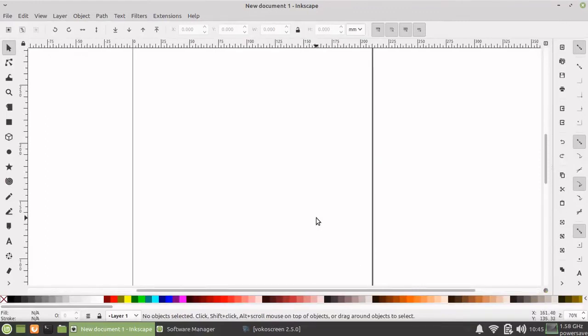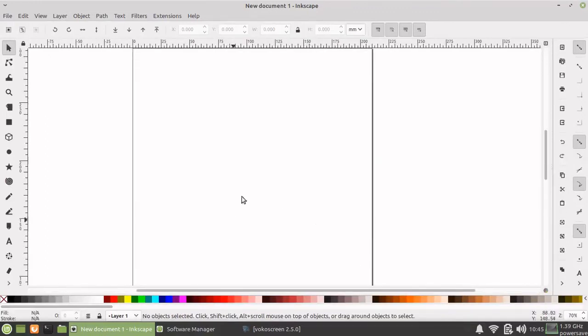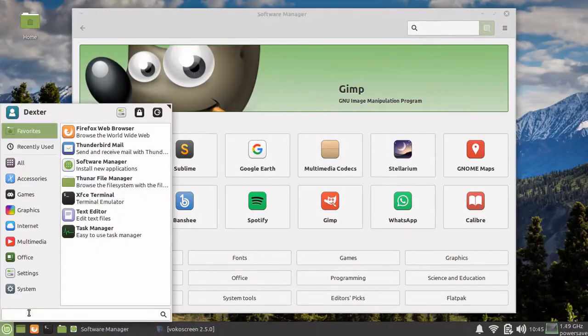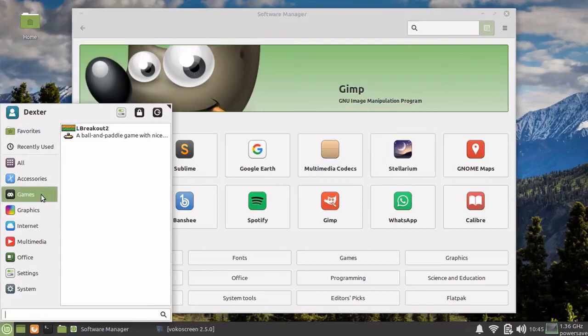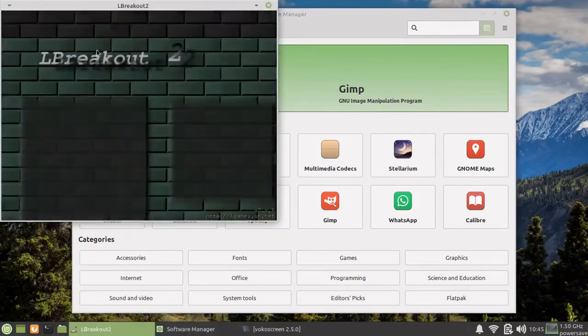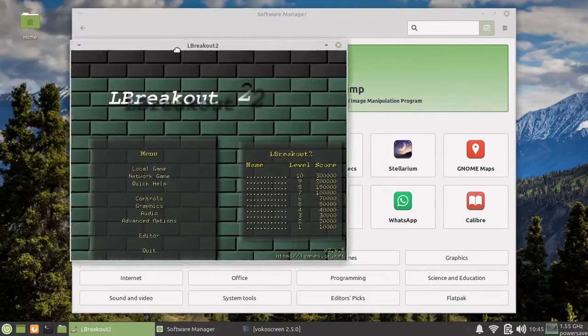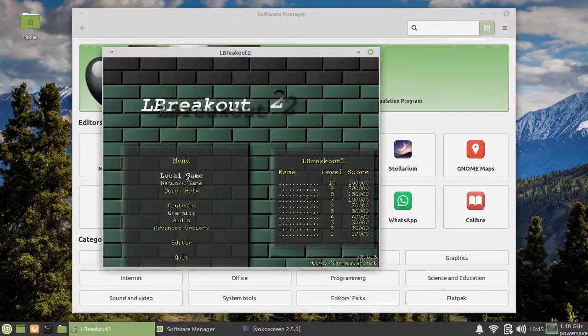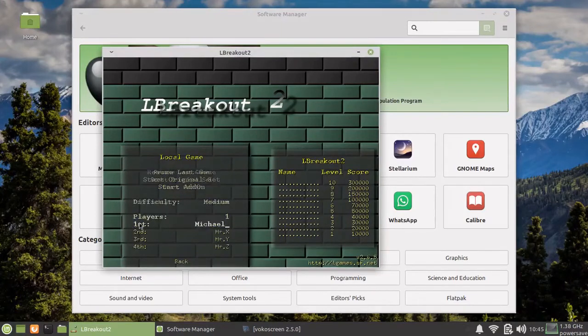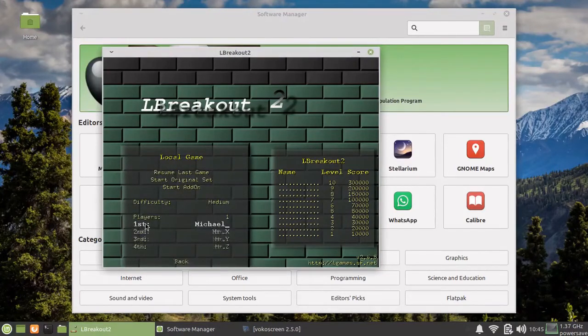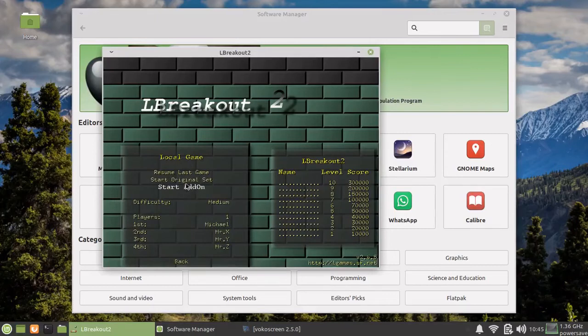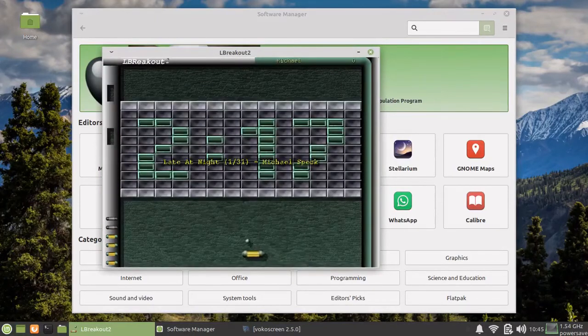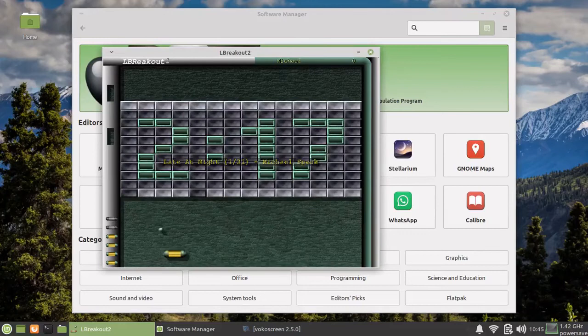The other thing that we installed was a game, L-Breakout, which should come under the games category. There is this L-Breakout game. This is loaded. Let's say a local game, one player, start. So here, this is our game.